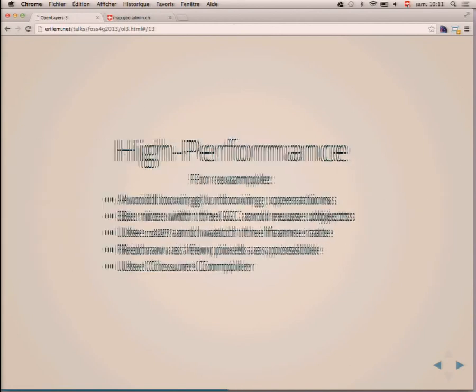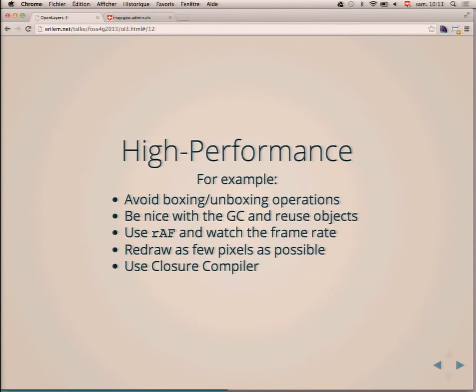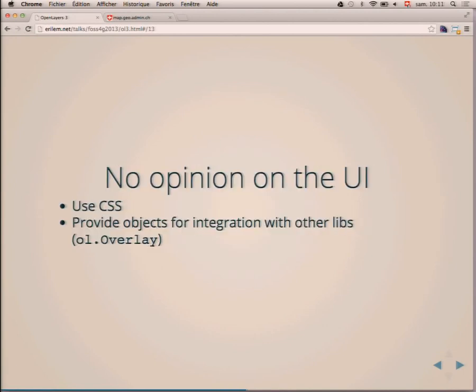The library has no opinion on the UI, which means we use CSS a lot and it's your responsibility as the developer or designer to customize the controls. We also provide objects like ol.overlay, which allows integration with other libraries — for example, Bootstrap. With ol.overlay, you can easily create a Bootstrap popup.